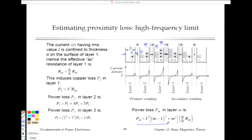So we use that here to add up the power losses that we get in each layer from each of these currents.